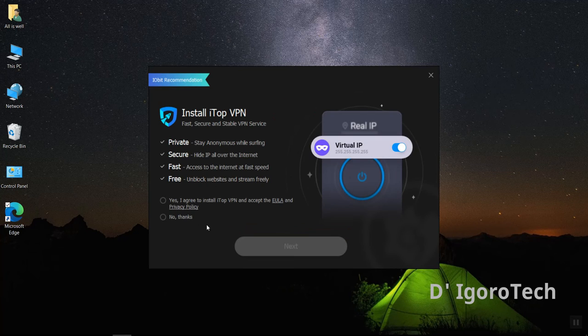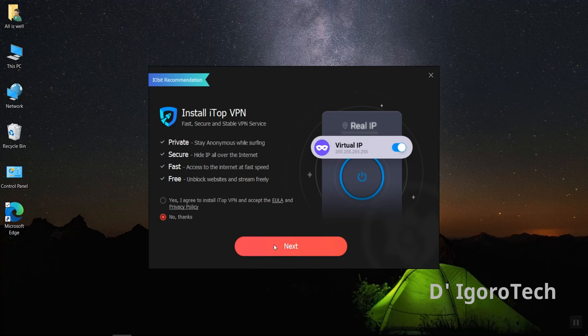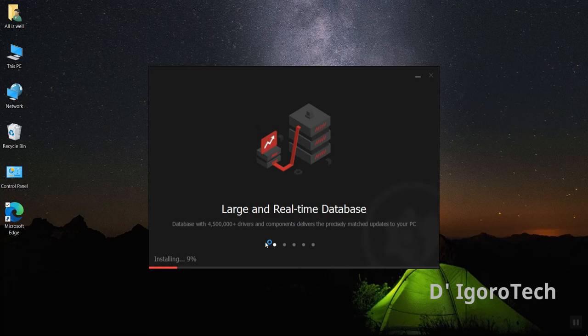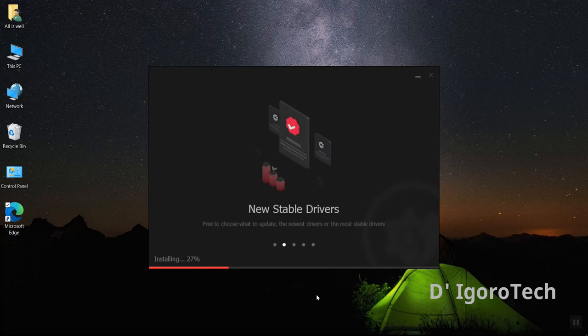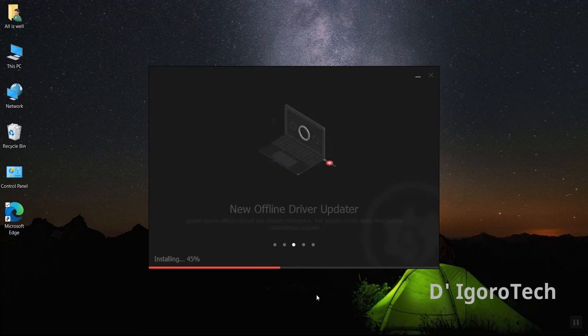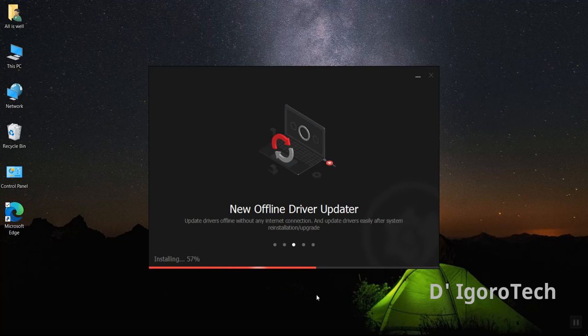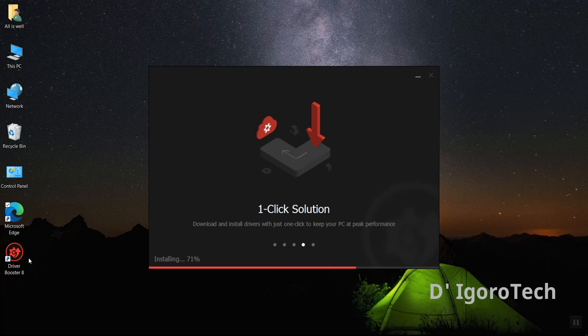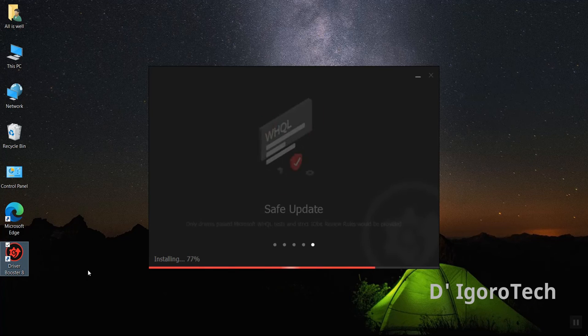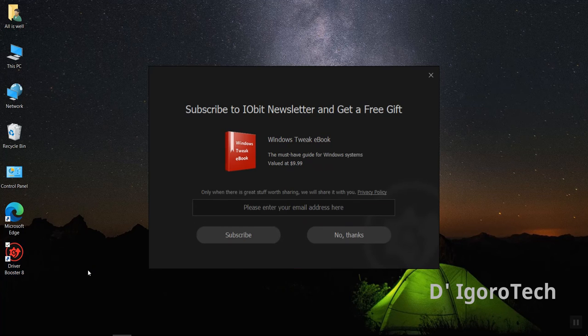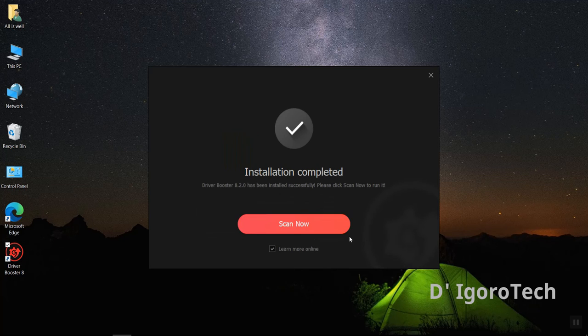From here, click on no thanks. Click next and wait for it to finish. Click on no thanks.